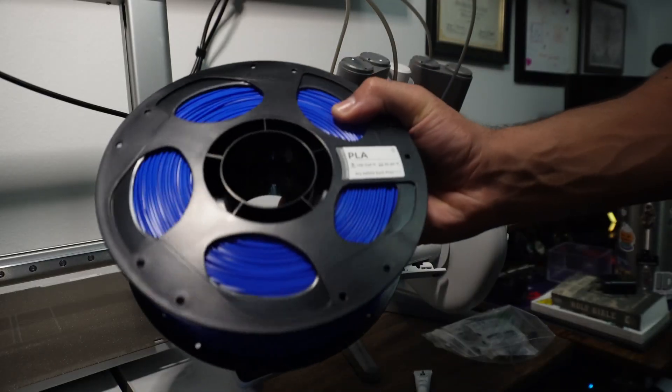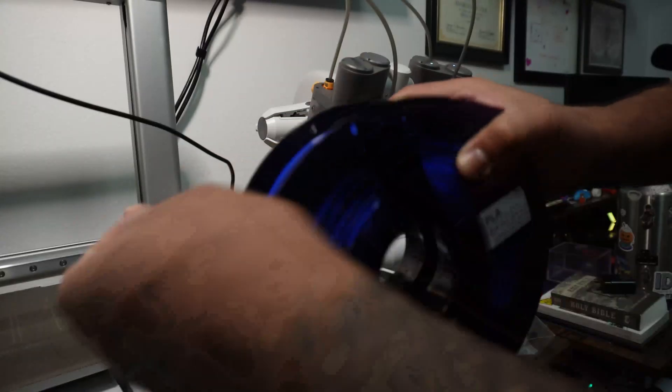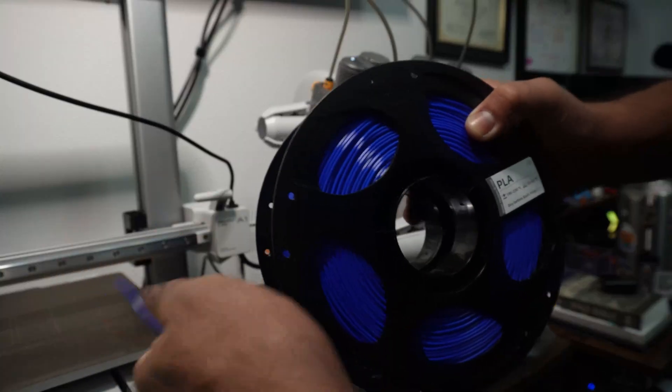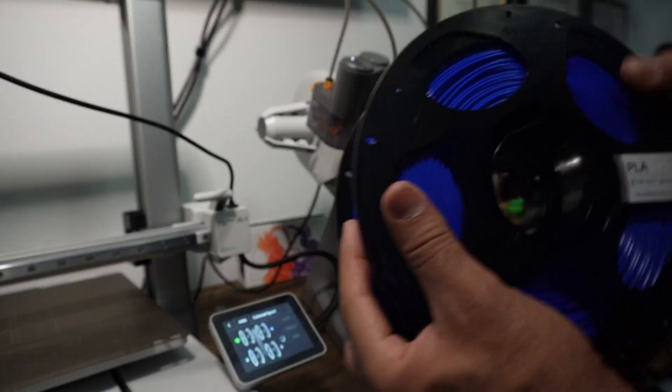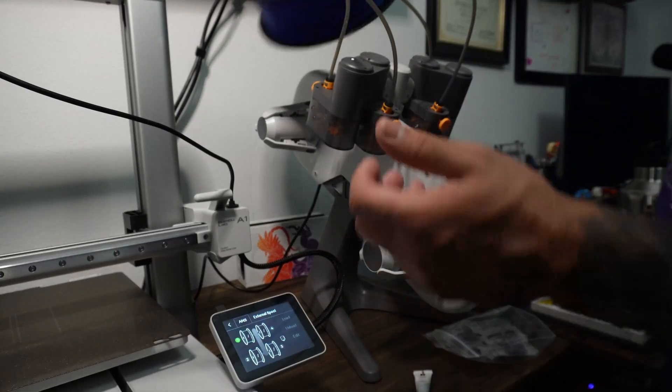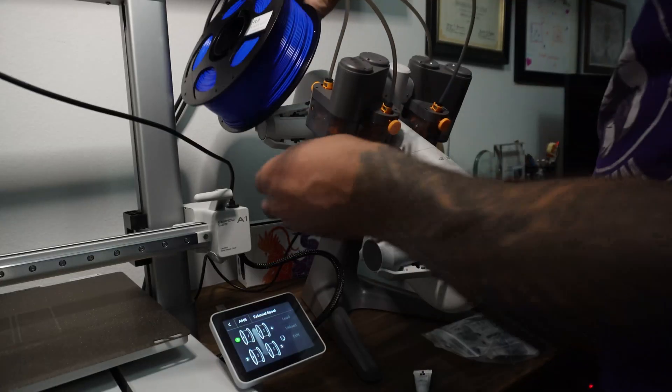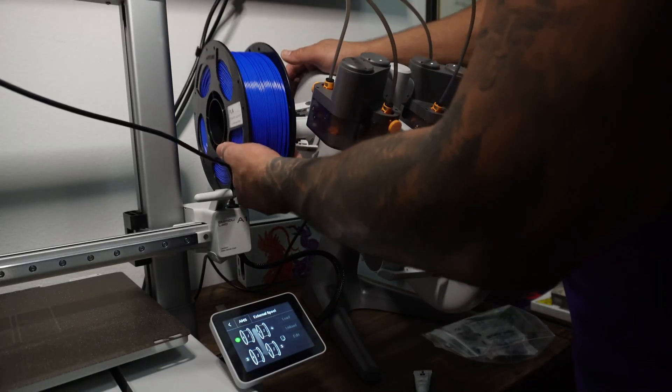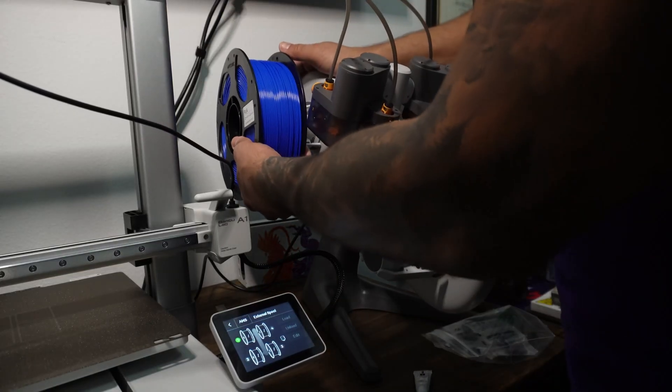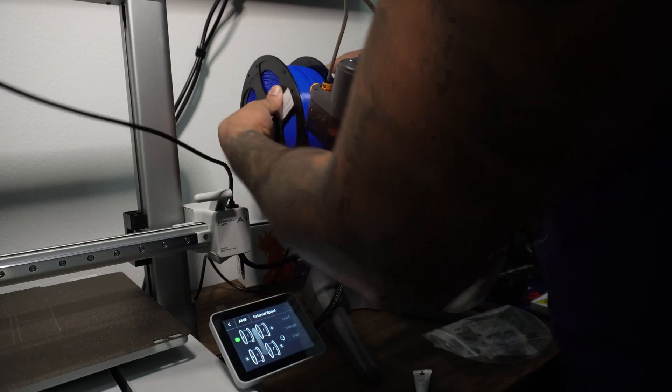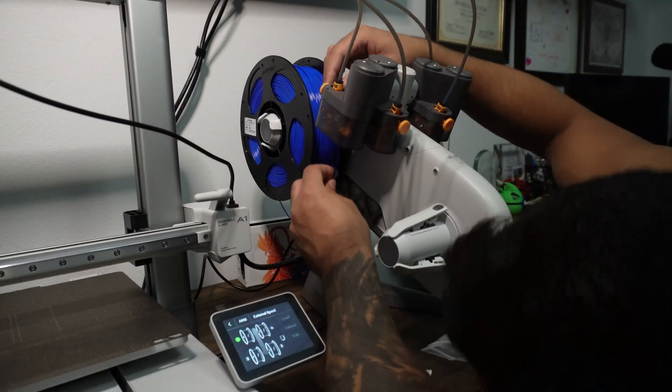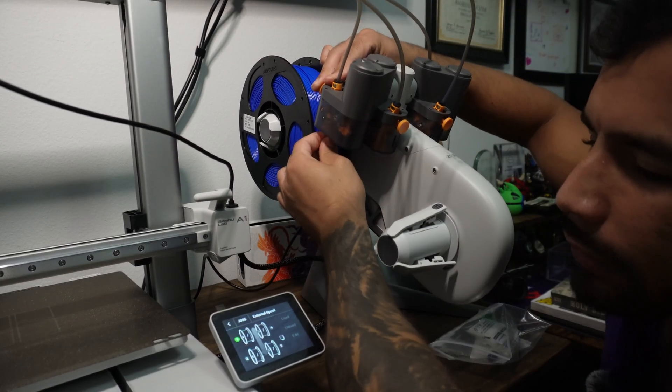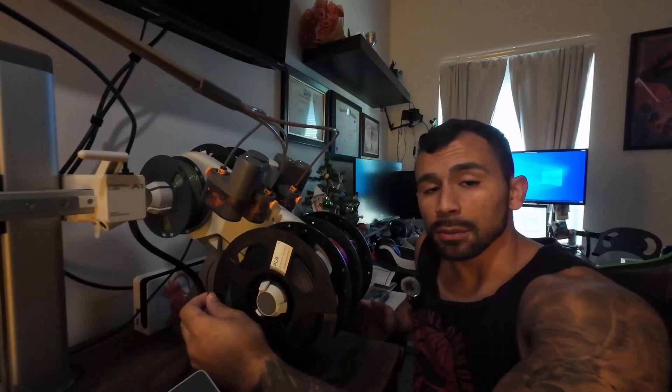Now I'm gonna go ahead and install the filament spool. I've got some blue here that I got off Amazon. So I will install blue on one. So all you're gonna do is push it all the way on to the AMS system. And now I'm gonna take the filament and feed it into the input area right here. And we should be good to go.